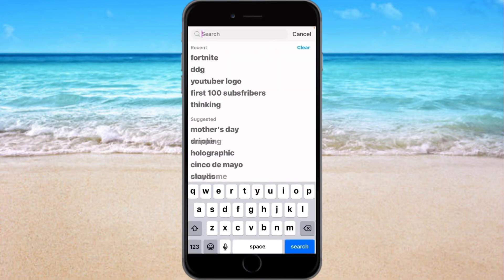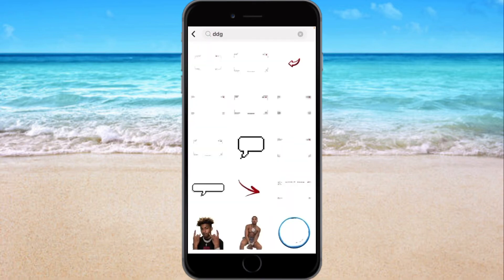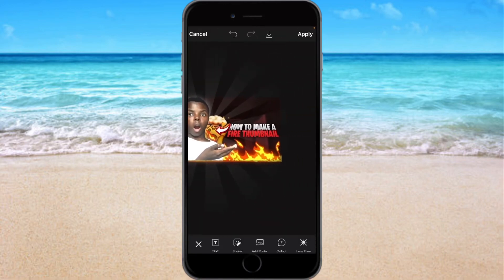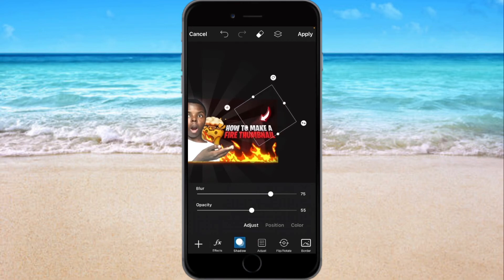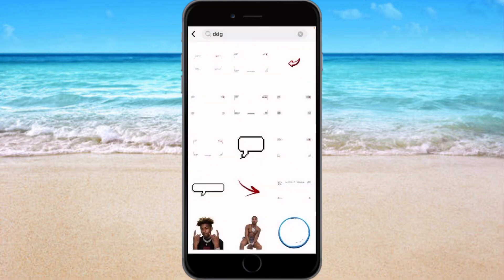Let's grab an arrow. If you don't know where the arrow is, type 'ddg' and the arrow will pop up right there — that way you can get your sticker overlay as well. Put the arrows right here, turn the blur to zero, turn the position to zero.